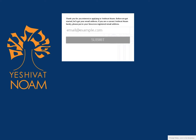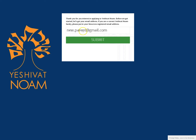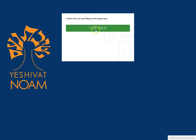This is a run-through of the Yeshiva Noam application process. The process starts here at the email verification page. Enter your address here, click Submit, and then Continue.